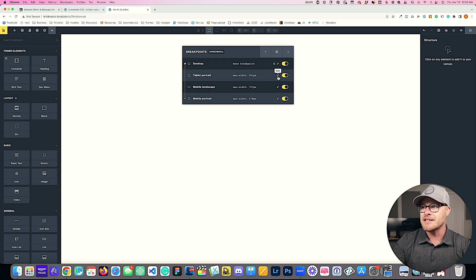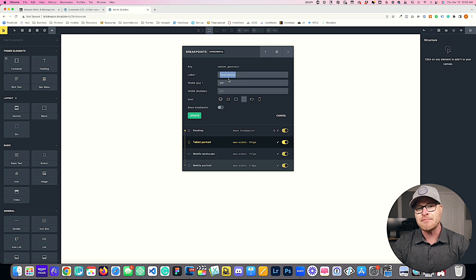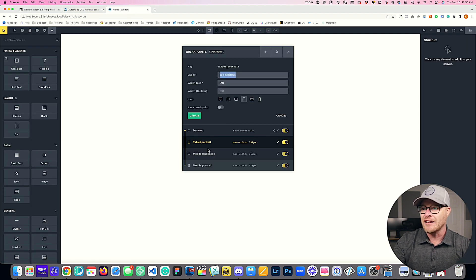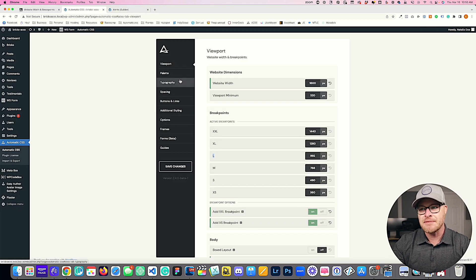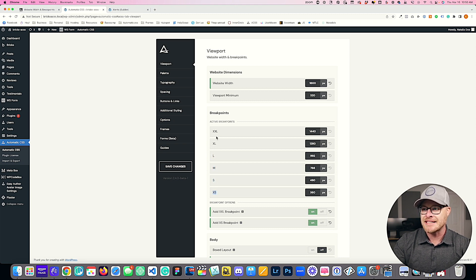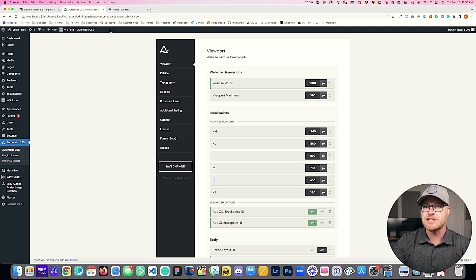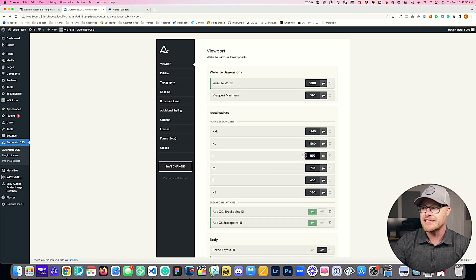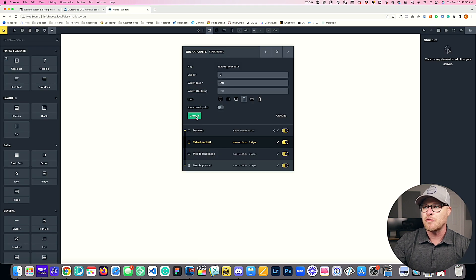Next, I'm going to rename the tablet portrait layout to L. In the ACSS dashboard we use simple labels: L, M, S, XS, and XXL. The tablet portrait breakpoint is actually the L breakpoint, and it needs to be one pixel less than the ACSS L value. Since L is 992 in ACSS, I set it to 991 in Bricks. Similarly, M is 768 in ACSS, so I set it to 767 in Bricks — which is the default.